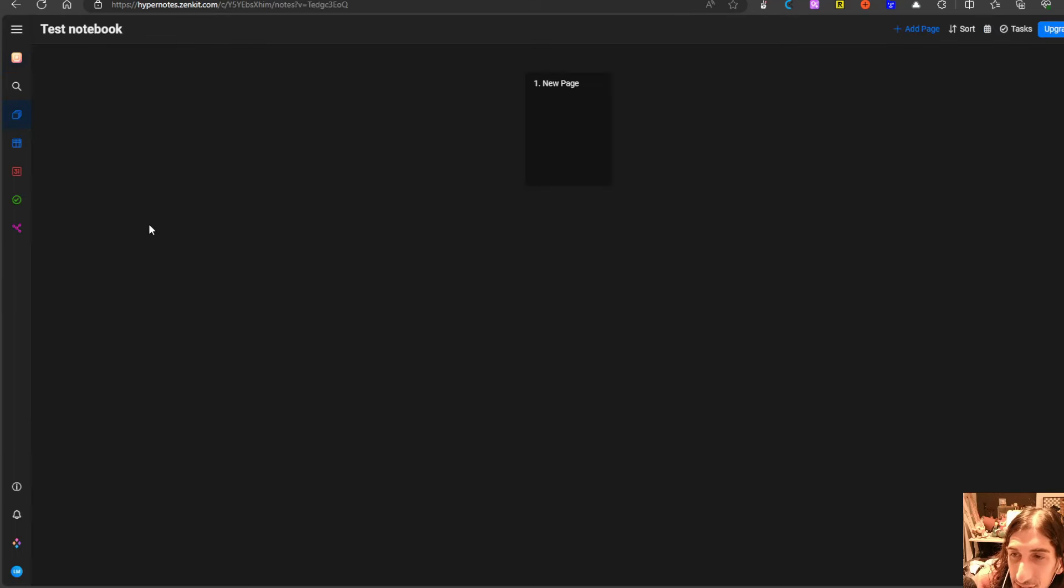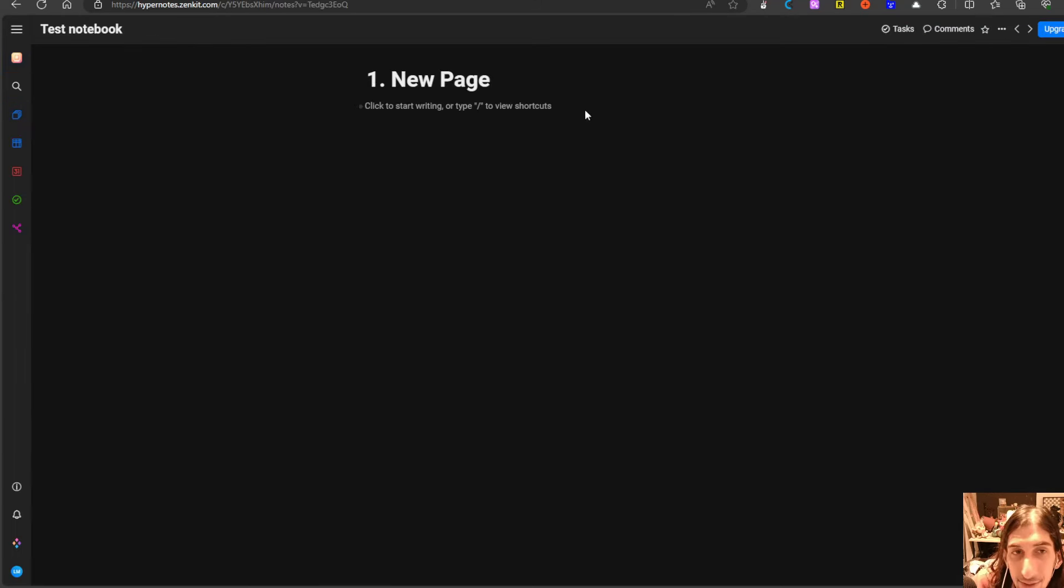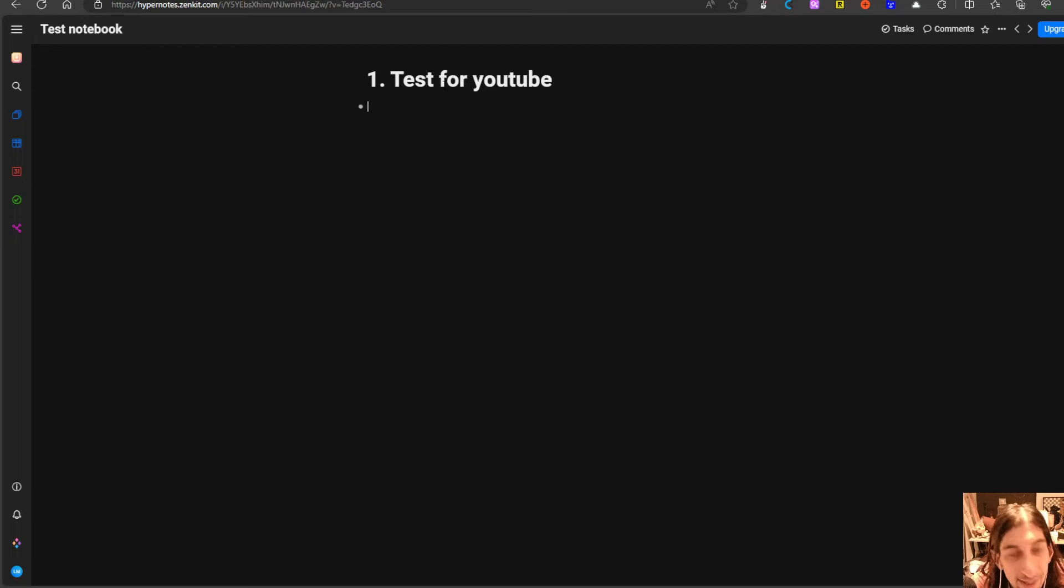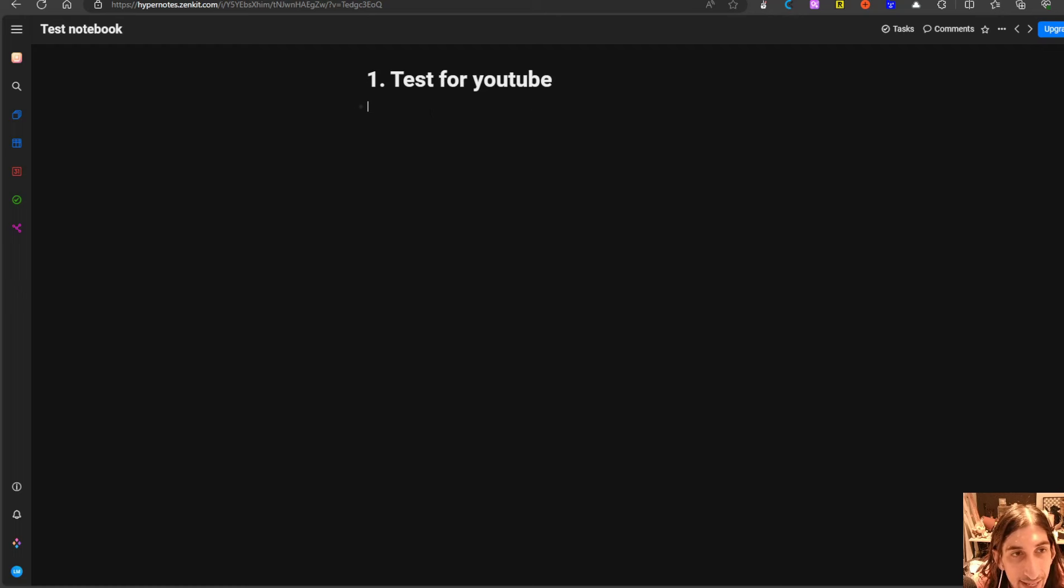Now let's just jump into the notebook and this is called new page. So let's call this test for YouTube and let's try the backslash commands just to see how they work.